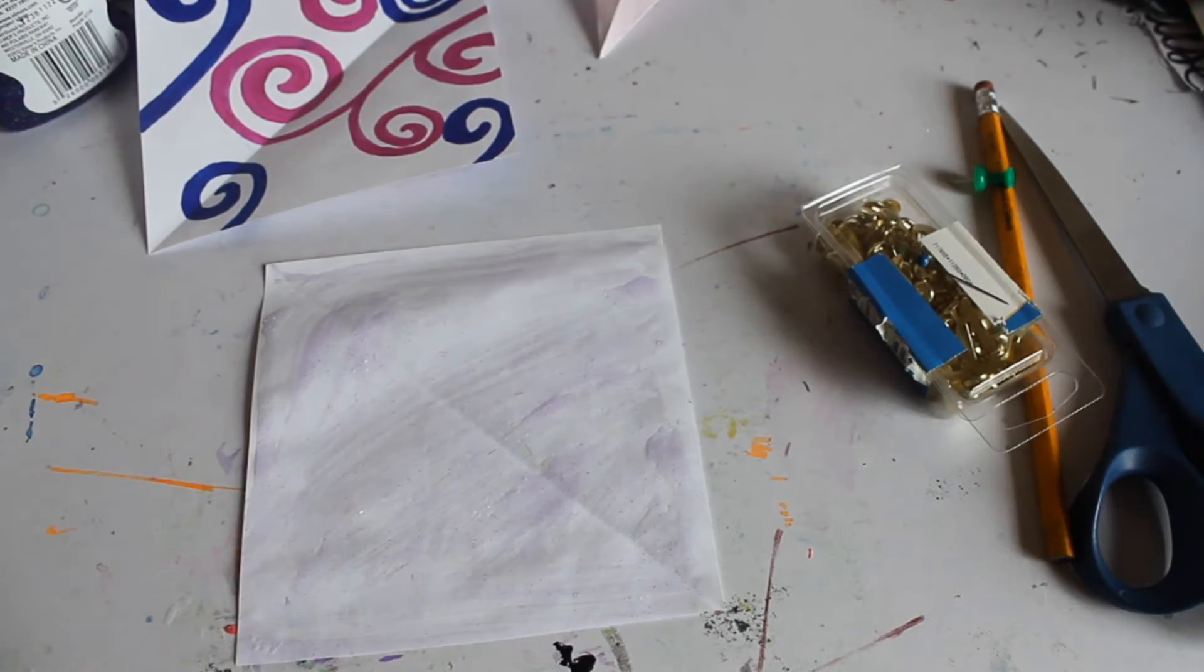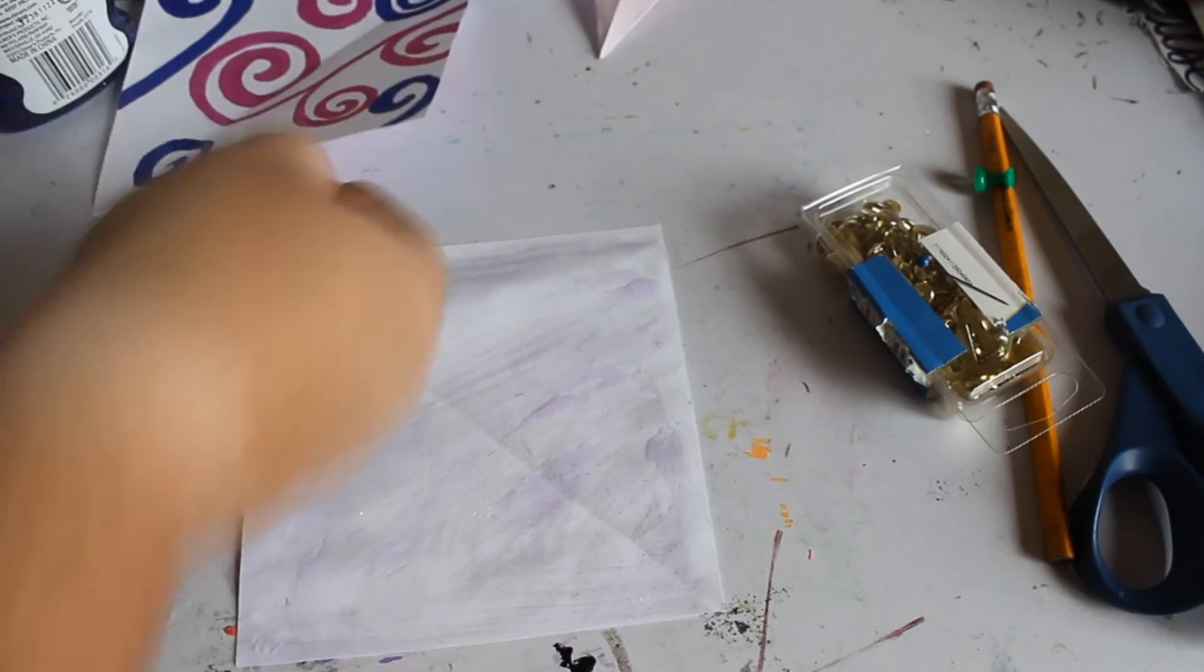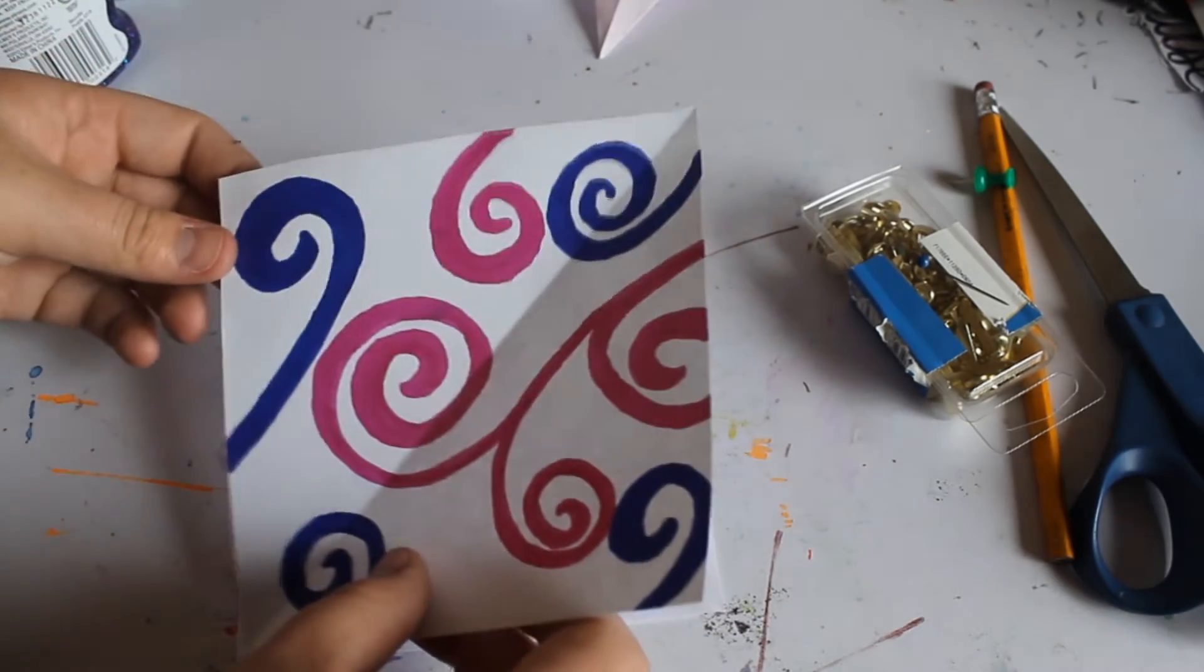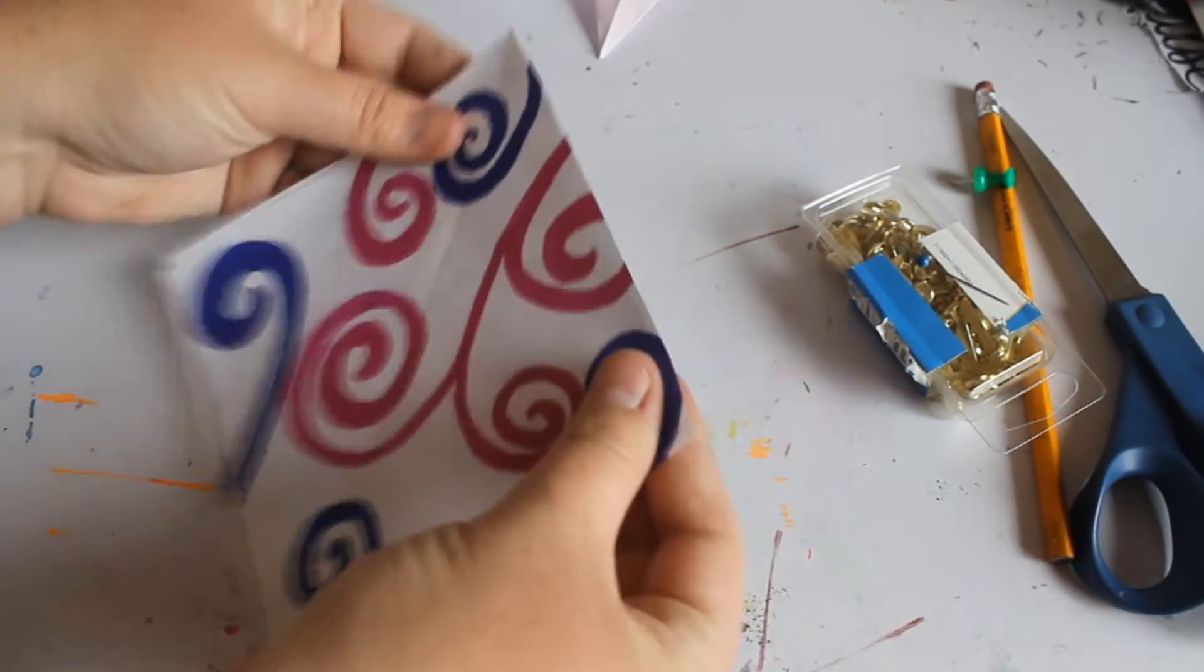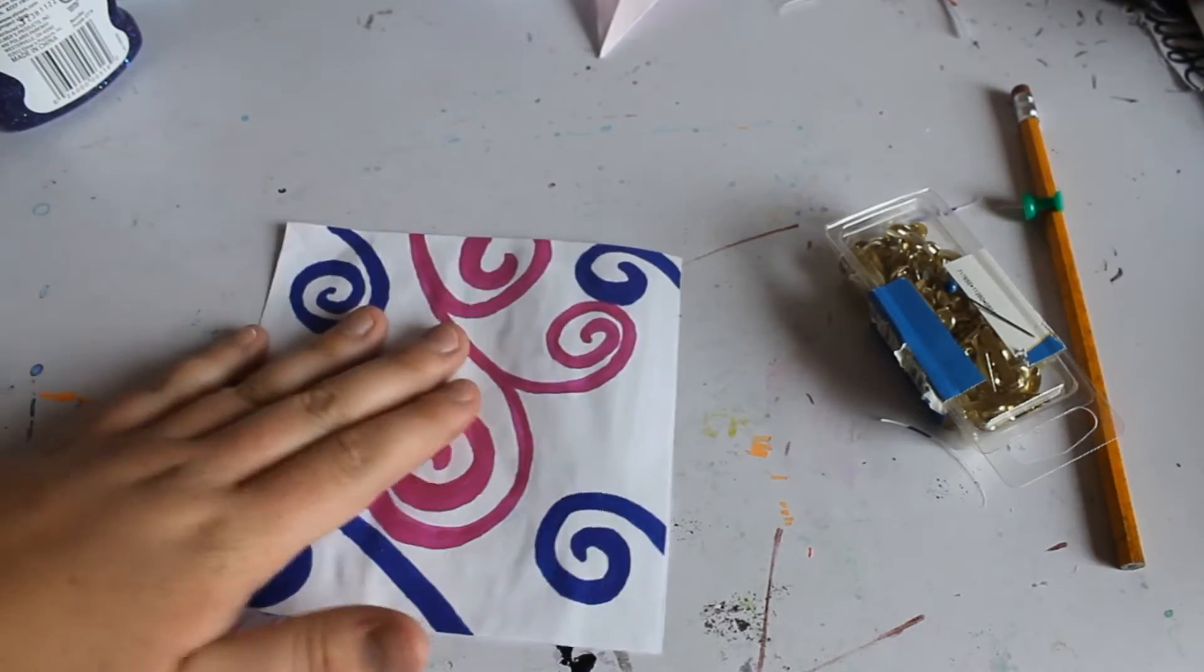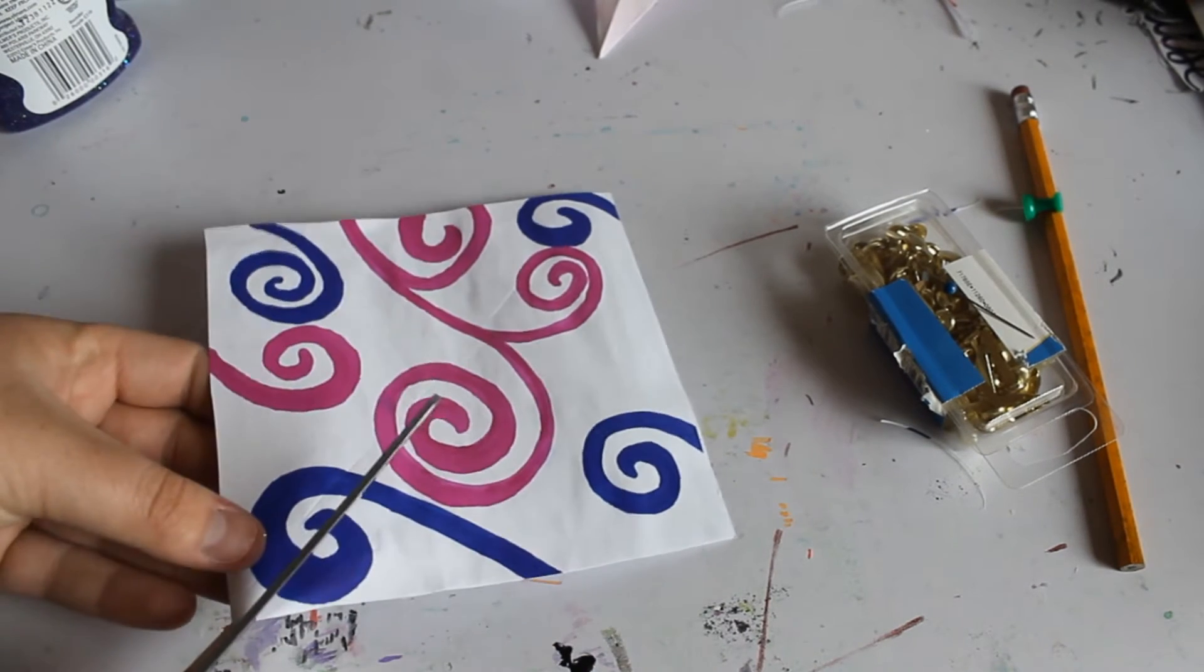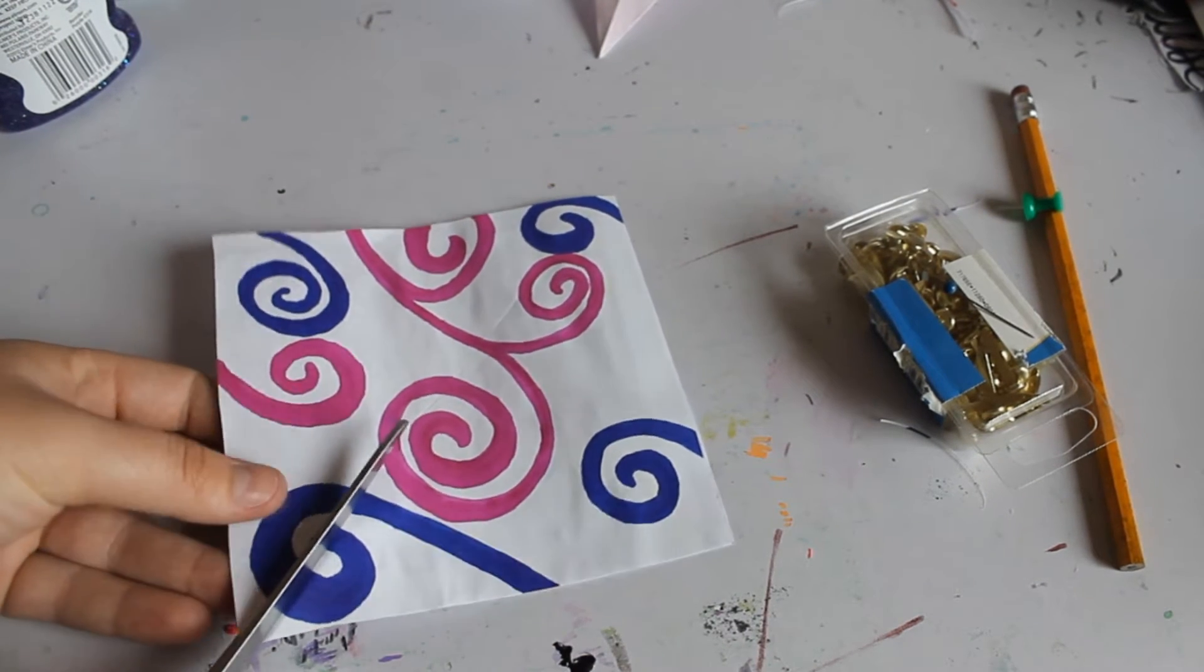So once you've got that all glued up, you can go ahead and put this paper on top, or if you wanted this on bottom, it would just be the other way around. So this is really simple. You just want to cut from the corner about halfway to the middle.